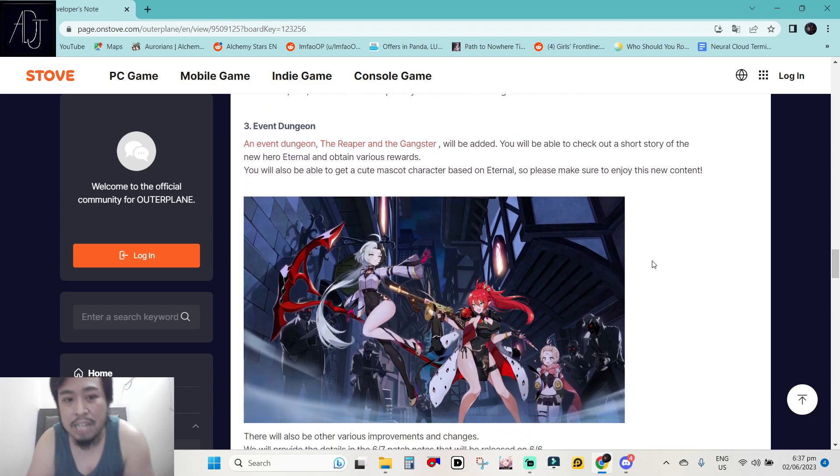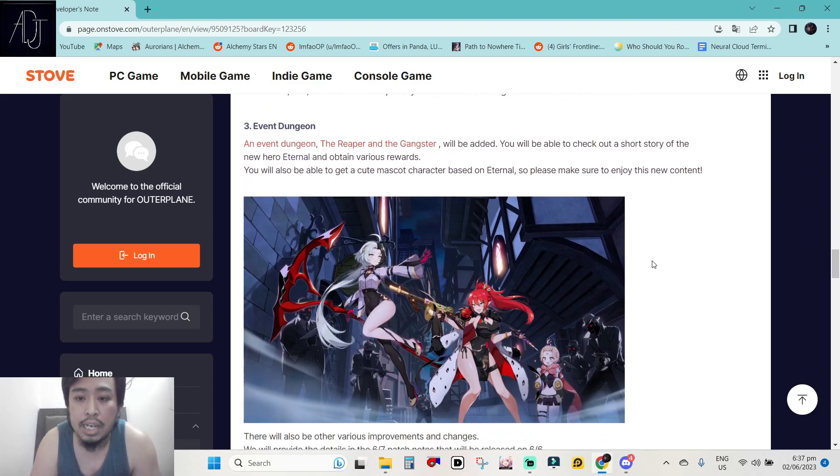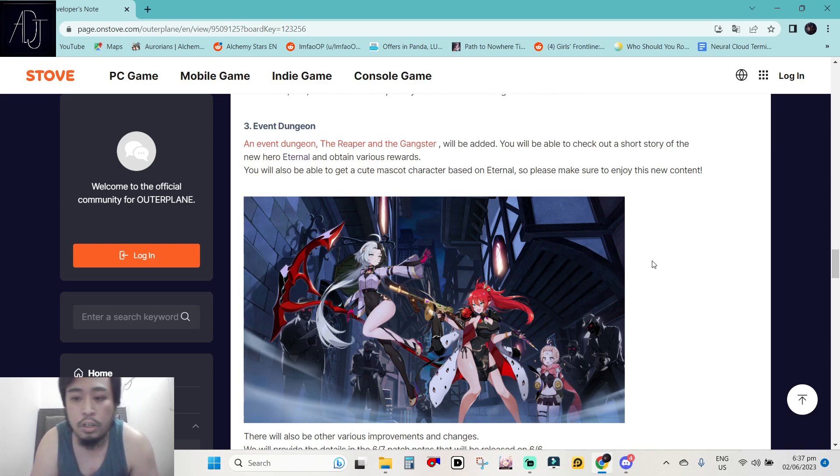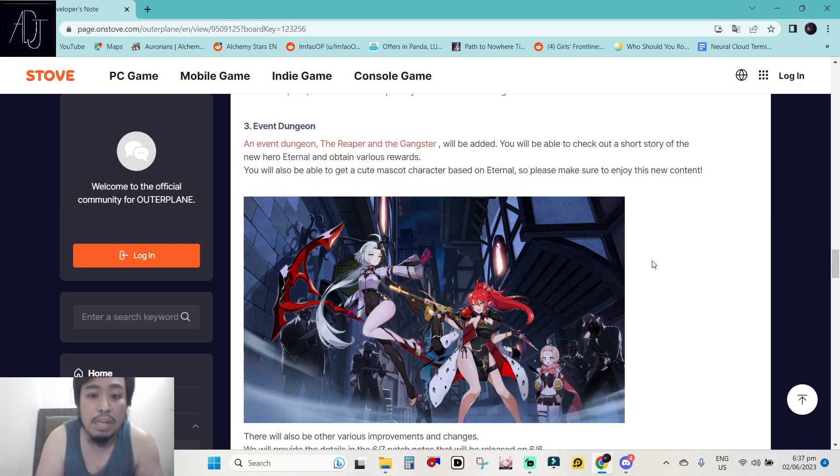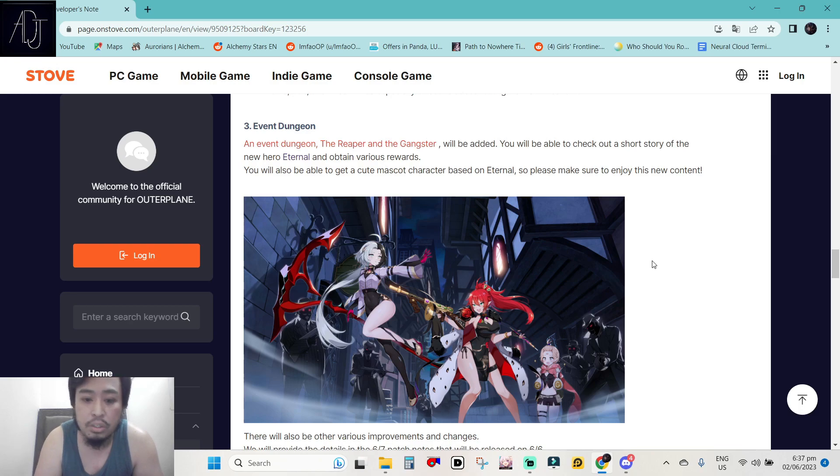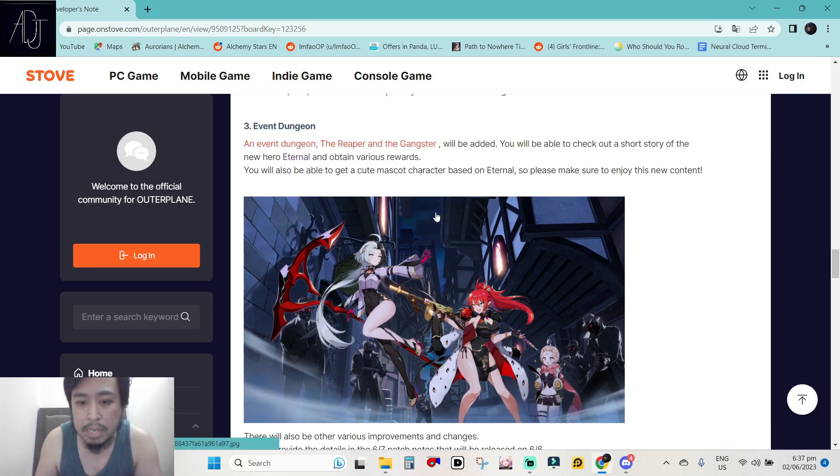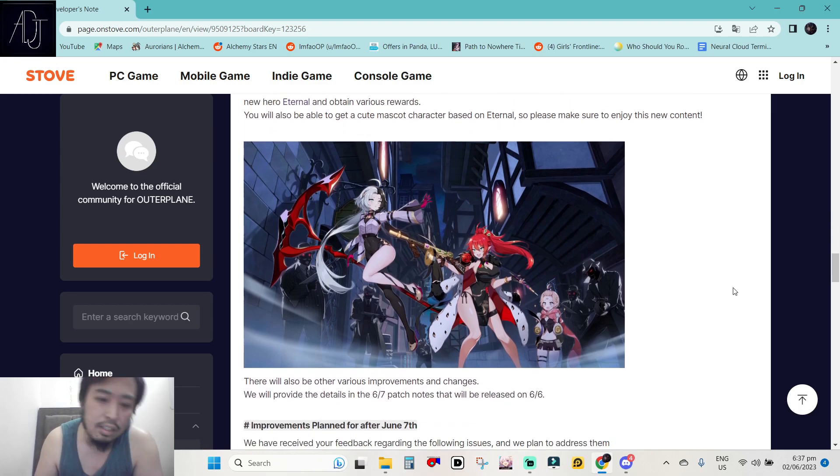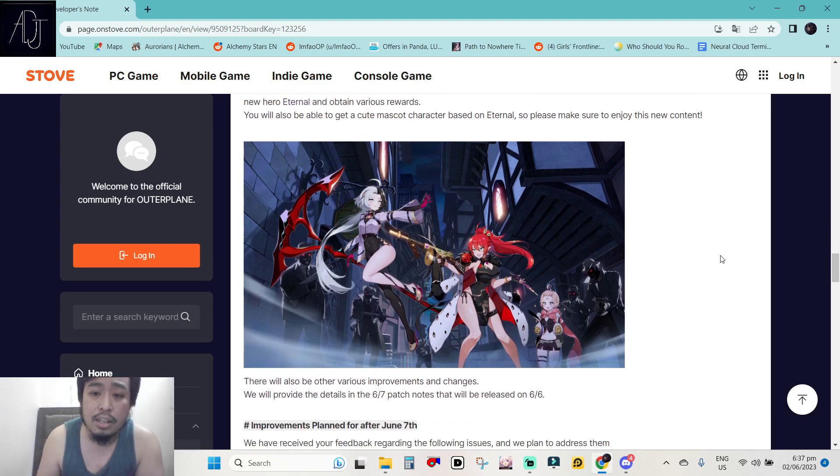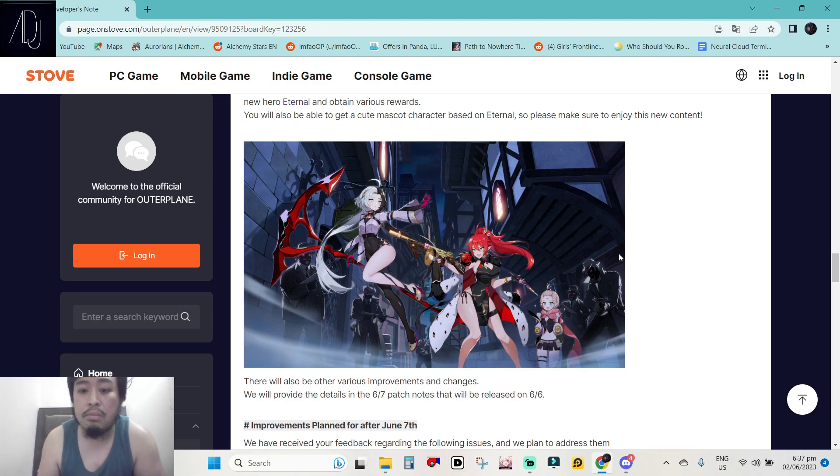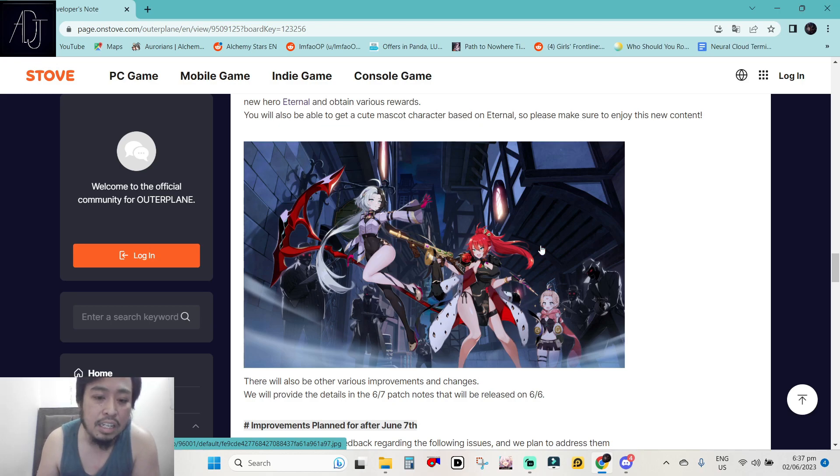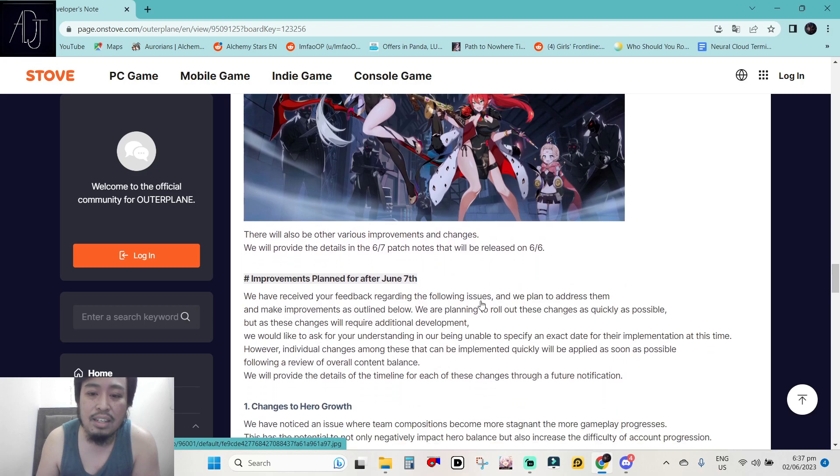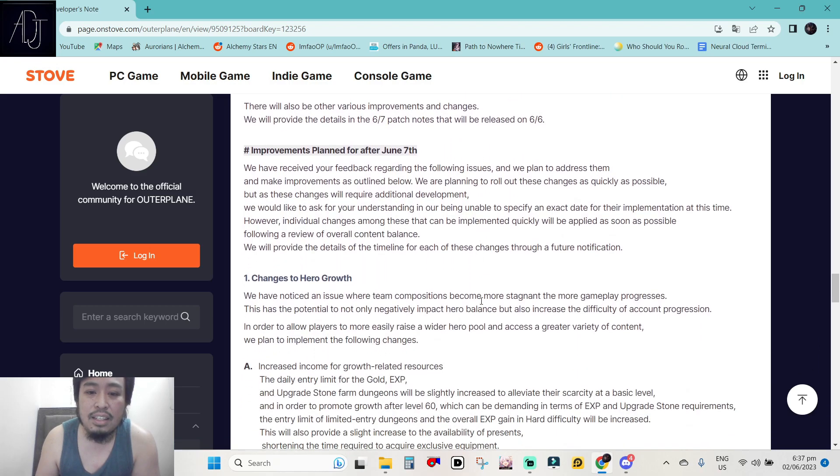Event Dungeon. An Event Dungeon, the Reaper and the Gangster will be added. You will be able to check out a short story of the new hero Eternal and obtain various rewards. You will also be able to get a cute mascot character based on Eternal. So please make sure to enjoy this new content. So this mascot character is the pet system. I don't know but that is my impression about this one. And probably we can get Valentine shards in this event because as you can see Valentine is featured here and her gang of gangster or mafia is in the background. Yes.